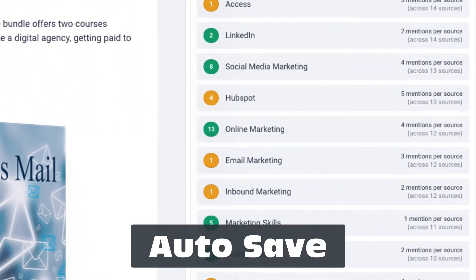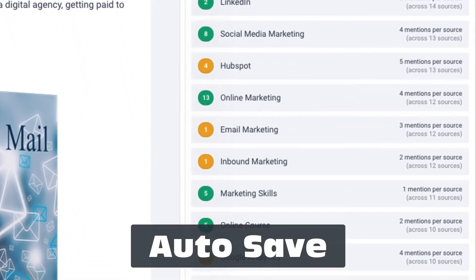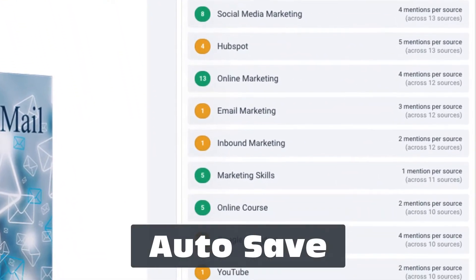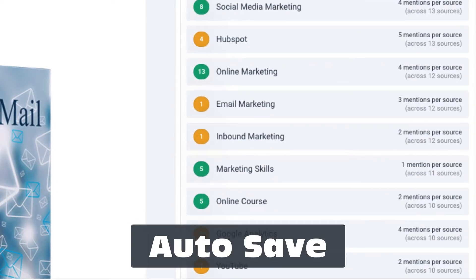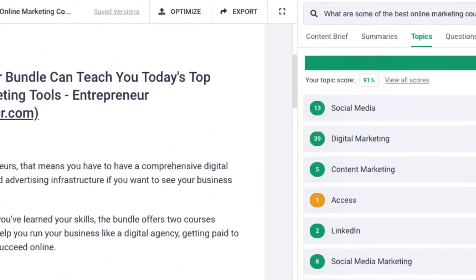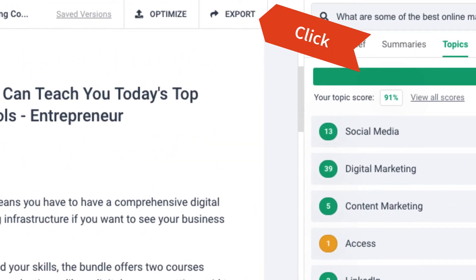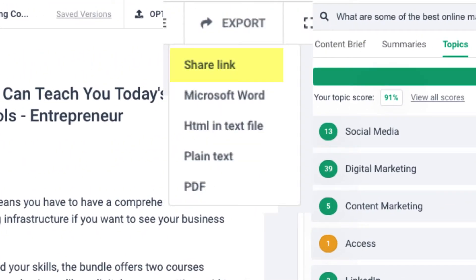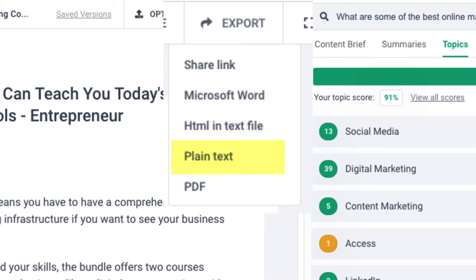Phrase will save your documents automatically so that you don't have to click anything. Once you're done, click export to share a link, Microsoft Word, HTML, text file, plain text, or PDF.